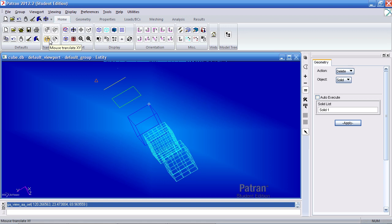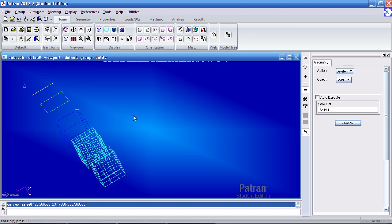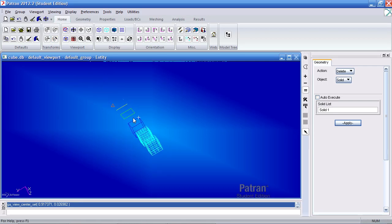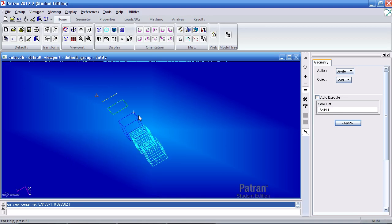Here the mouse translate XY allows me to slide the model left and right, up and down. The mouse zoom allows me to use the roller on the mouse to zoom in and out.